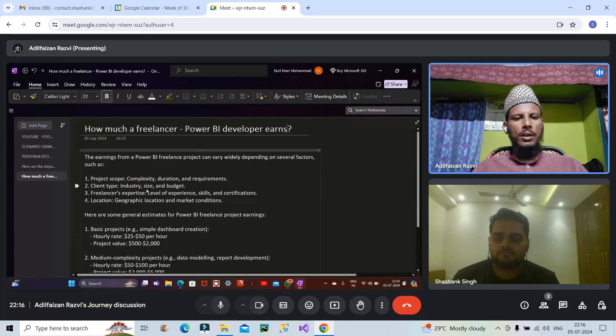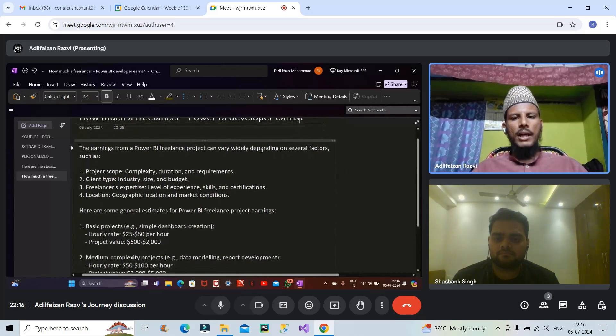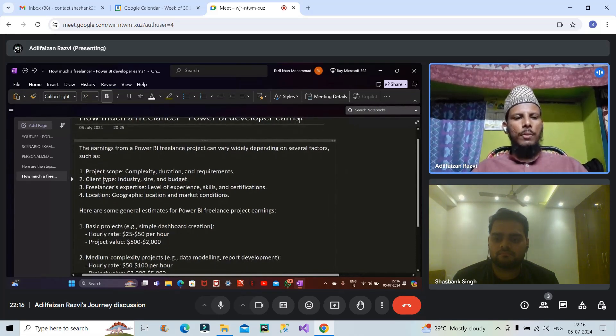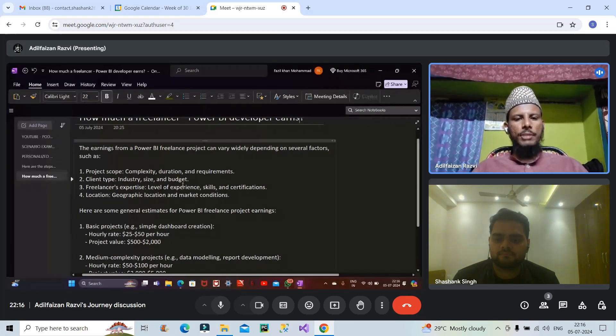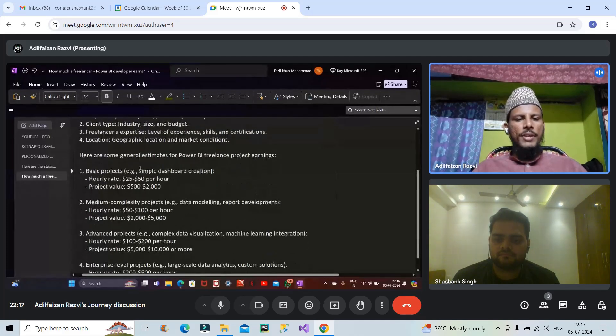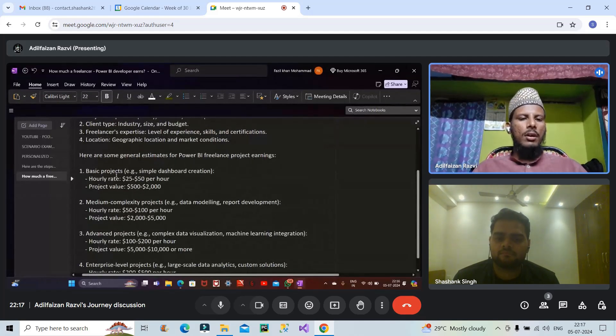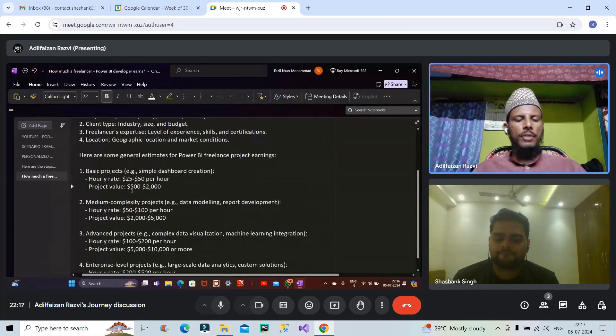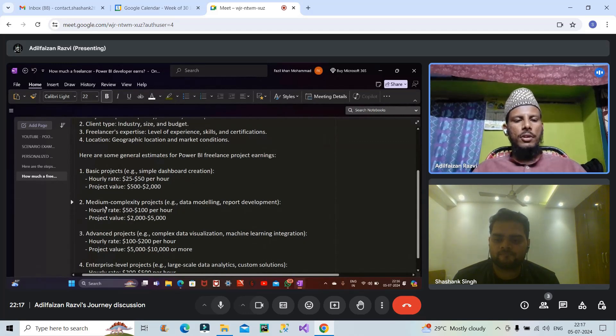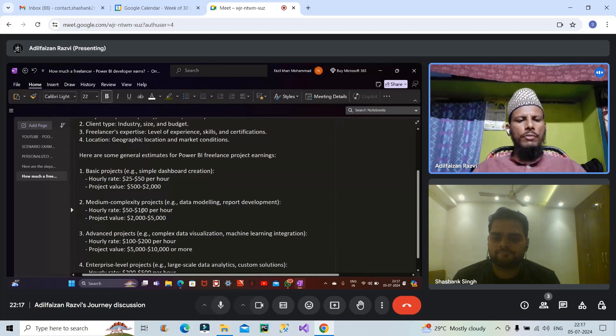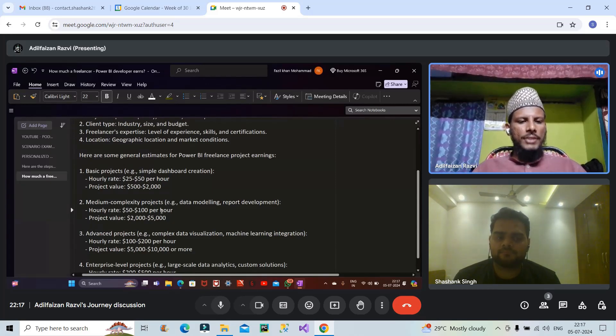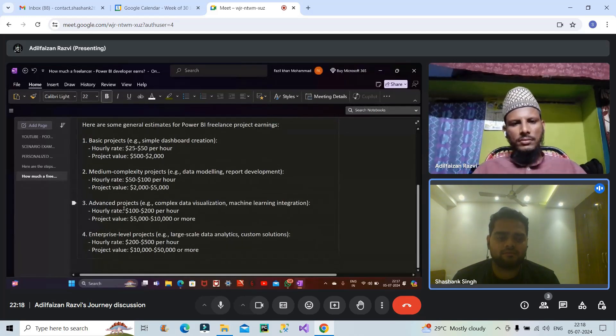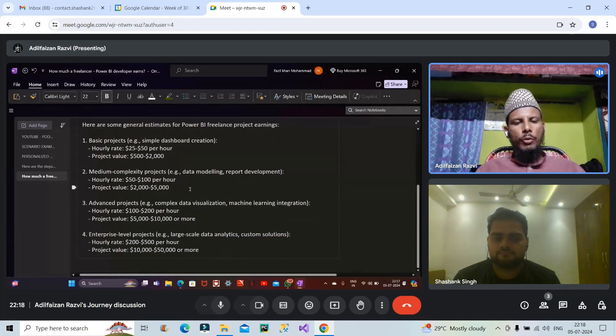So guys here the checklist like how much a freelancer if he is working into Power BI earns. Here's a basic key points that I mentioned can go through this. A freelancer earning widely depends on several factors like project scope client requirement client type freelancer expertise location. Here's some general estimations of Power BI. For basic projects like dashboard creation you can earn hourly around $25-$50 per hour if the project value adds somewhere around $500-$2,000. Suppose if you're working as a medium complexity project you can earn hourly rate around $50-$100 per hour that's a great payout if you have the right skills. On a monthly basis how much do you earn now as a freelancer in Power BI. It's around 25-27K within 14 days.